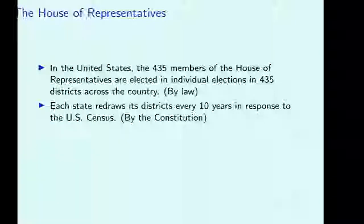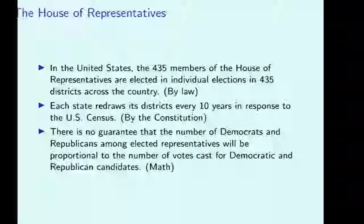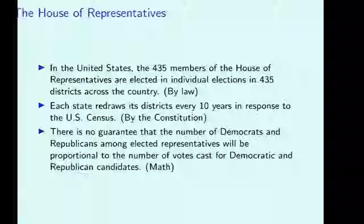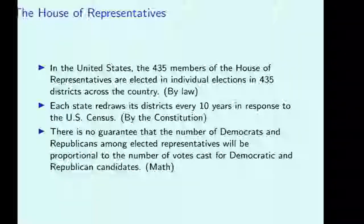The important thing to notice is that there's nothing about this procedure of holding 435 individual elections that guarantees any relationship between the votes cast for each party and the seats won by each party. There's no reason why if the two parties each get exactly 50% of the vote that they have to get exactly 50% of the representatives. There's nothing about this system which guarantees that.